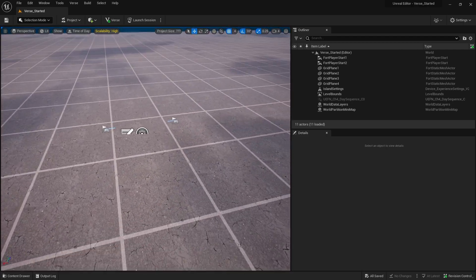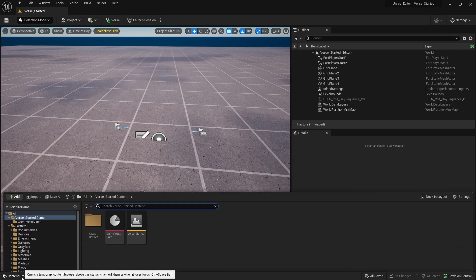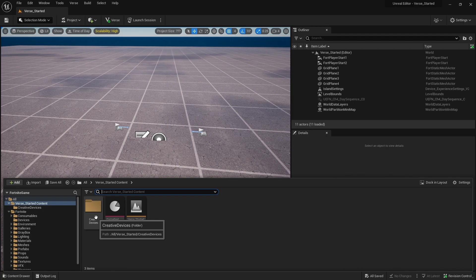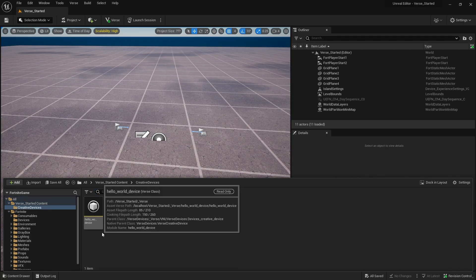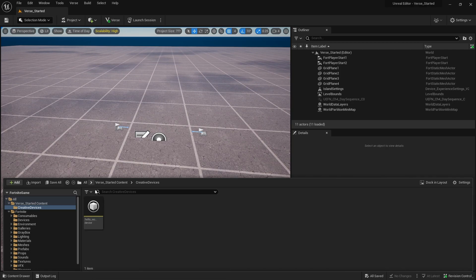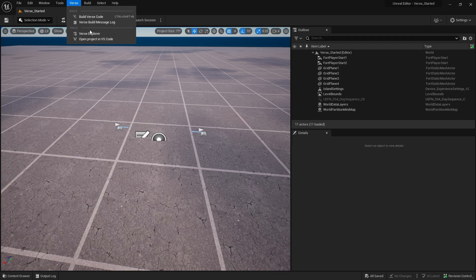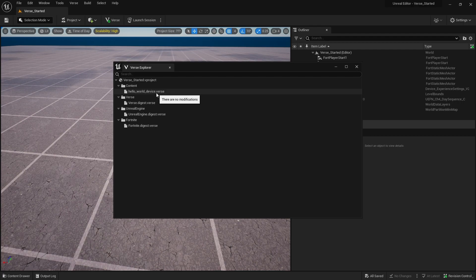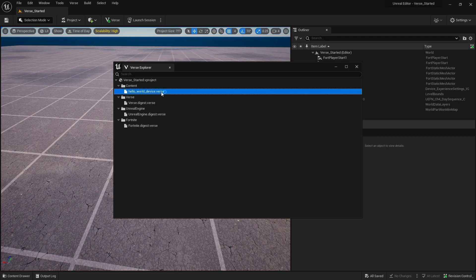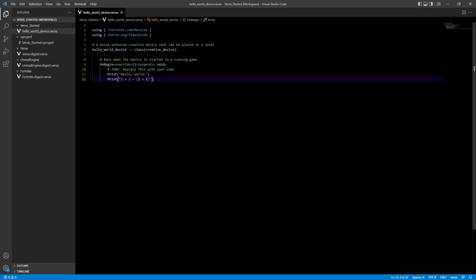Your first classes in this project are stored inside your Content Drawer inside these Creative Devices — here we've got the Hello World device. We can click on it and open it up. You can also find your classes by going to Verse up top and using the Verse Explorer, which shows all the first-party classes available in your project. There's the hello_world_device.verse file. Opening that up, we have a bunch of code already here for us.